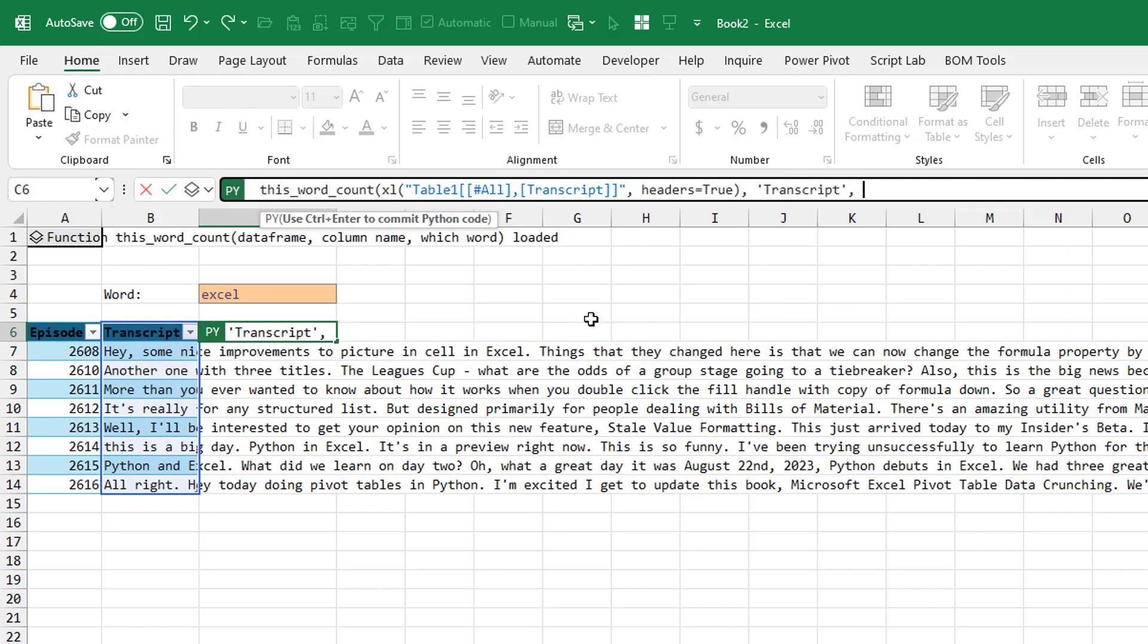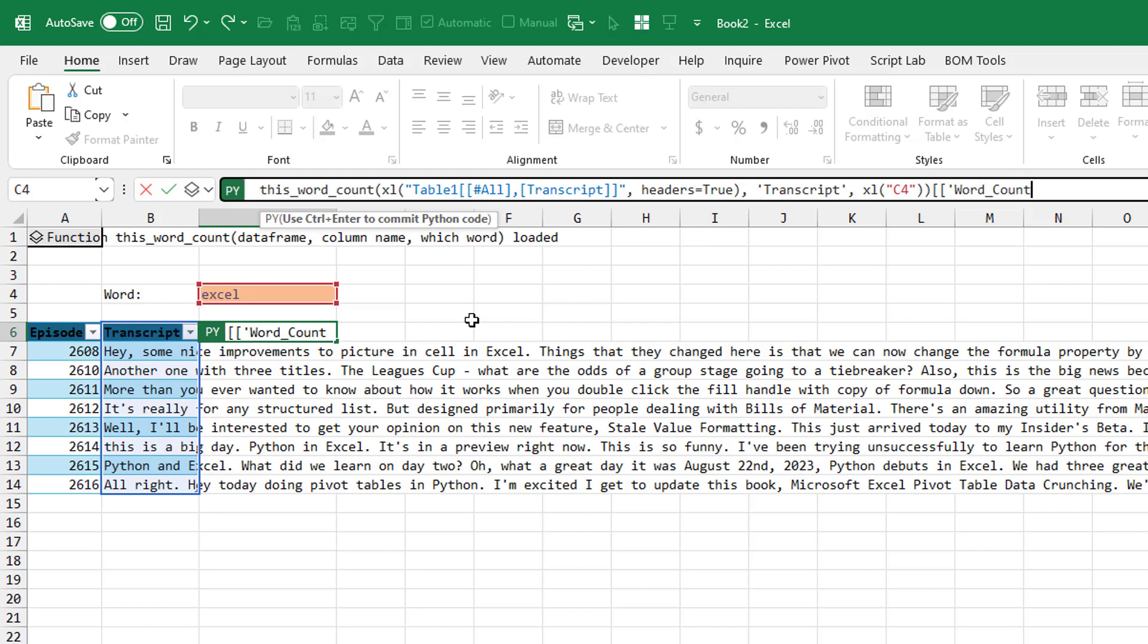And we want the field called transcript. And the word is this one. Close the function. Close the function. Two less square brackets. Word count.